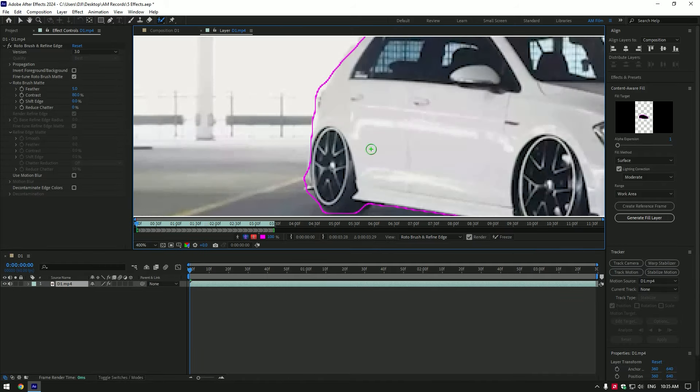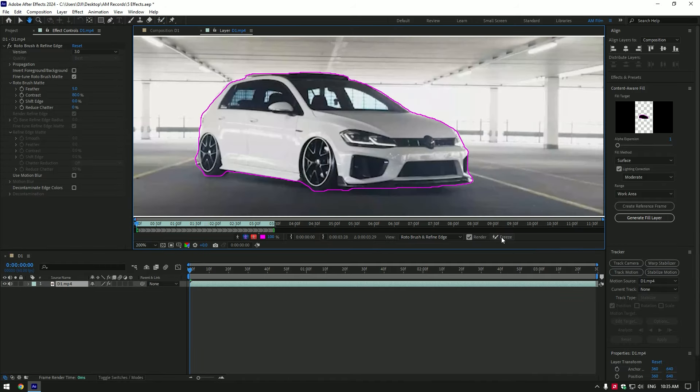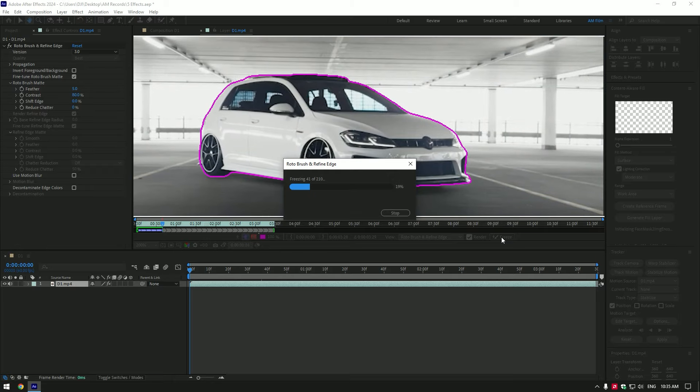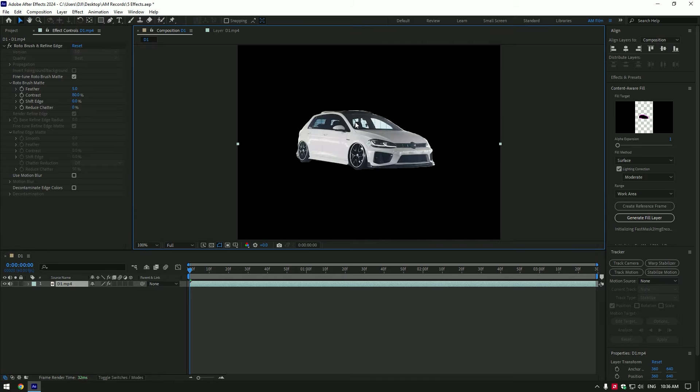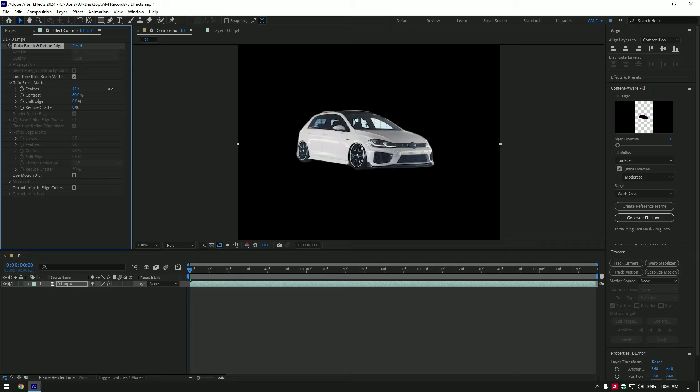Once you are done with selecting, click on freeze button. As the freezing is done, go back to composition. Under the roto brush, add feather a bit.